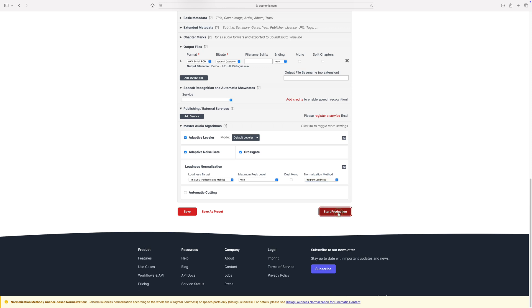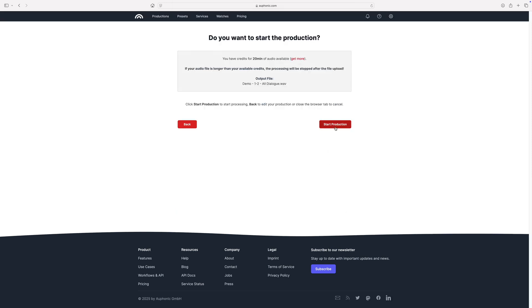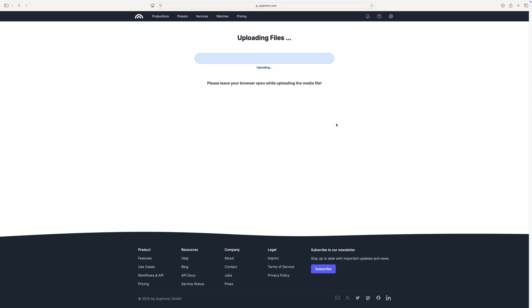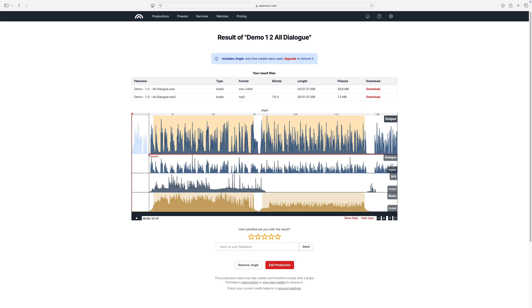Click start production to master your audio. Depending on the length of your audio files, this might take a few minutes. You can go ahead and grab a coffee while you wait. When your production is done, you'll get an email with a download link.